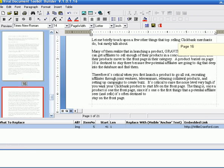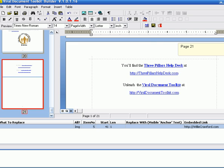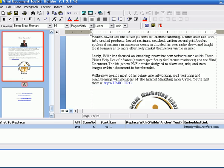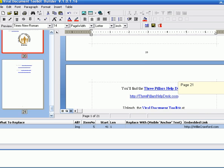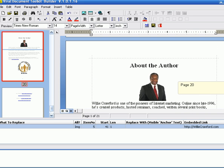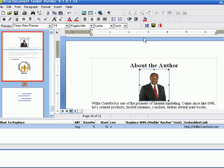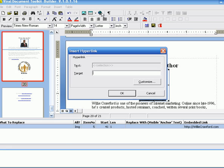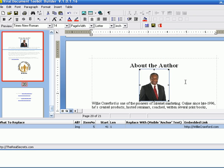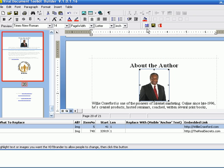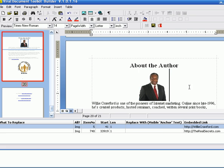I'm just going to do a couple more fairly quickly. Why don't I grab my picture? I like this picture. And embed a hyperlink behind that for therealsecrets.com. Okay. Now, I'm going to add that to my list of rebrandable links. You can see it's down here already.